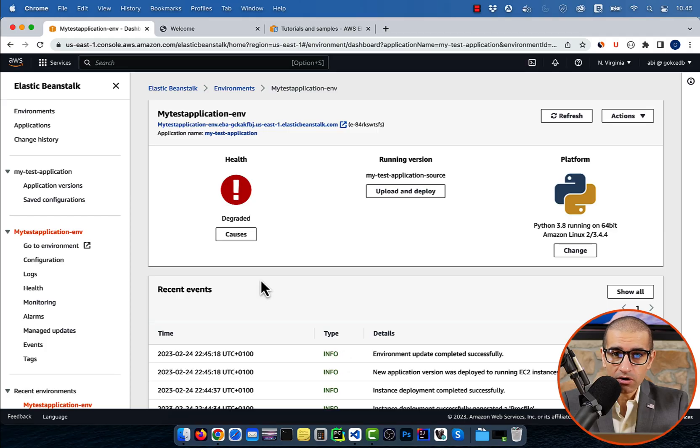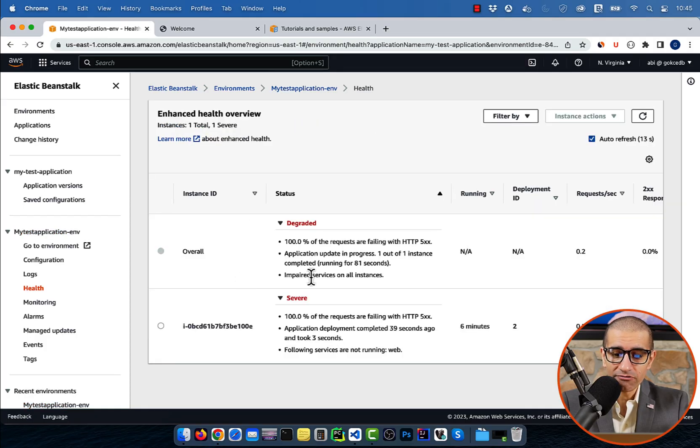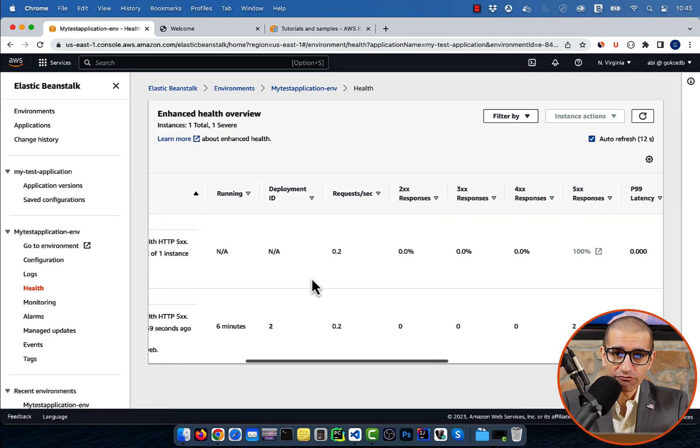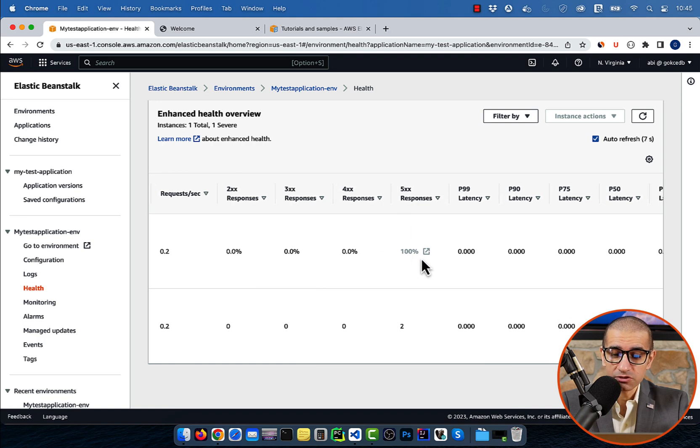Click on Causes, and you'll see that our application failed because of a 5xx response, which means a server error.